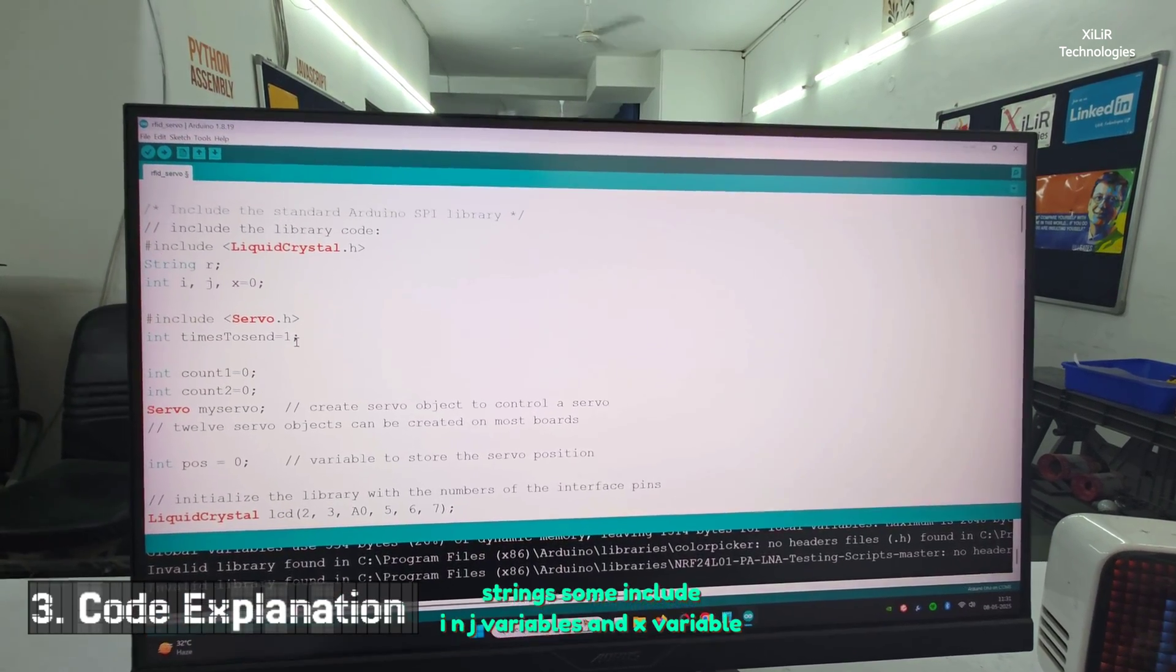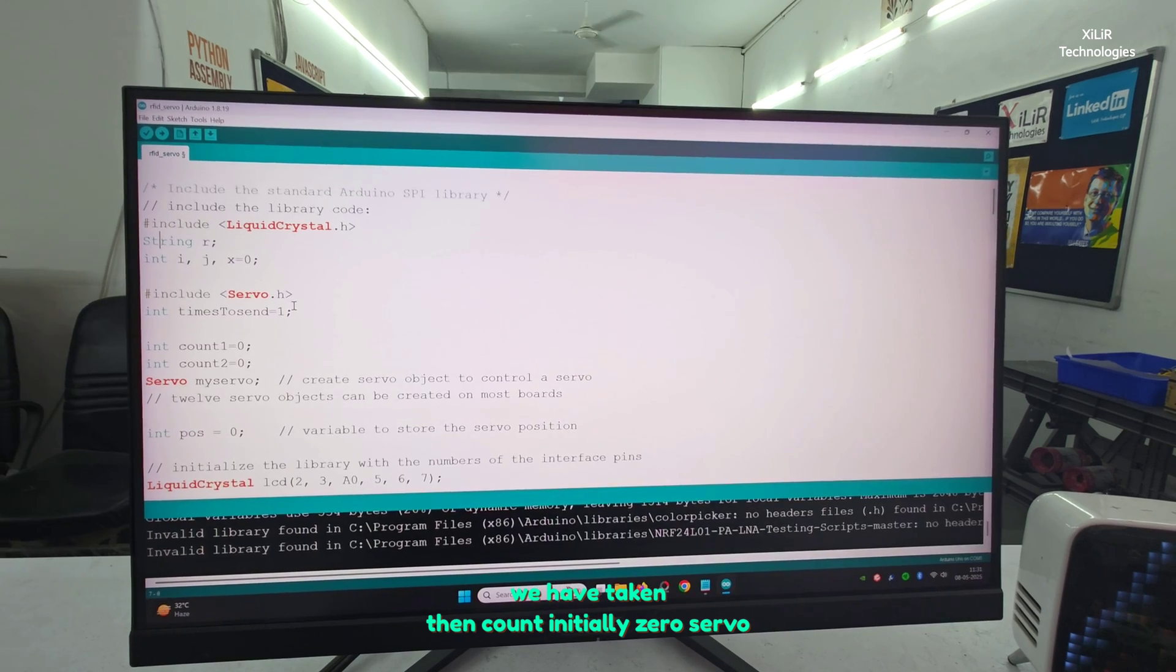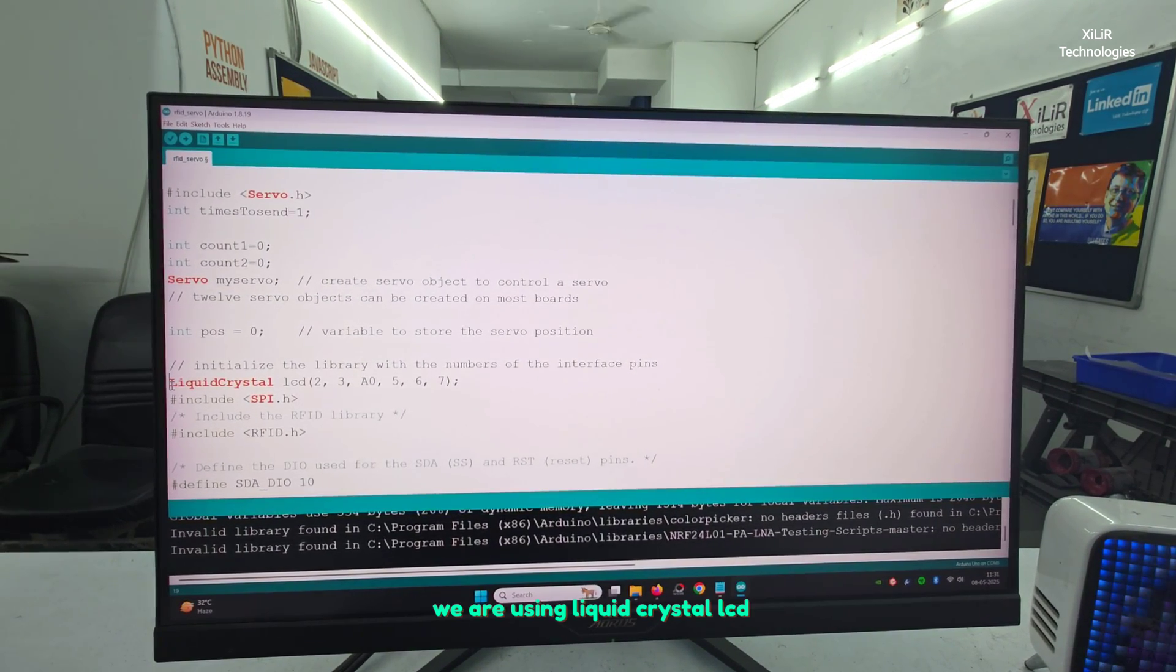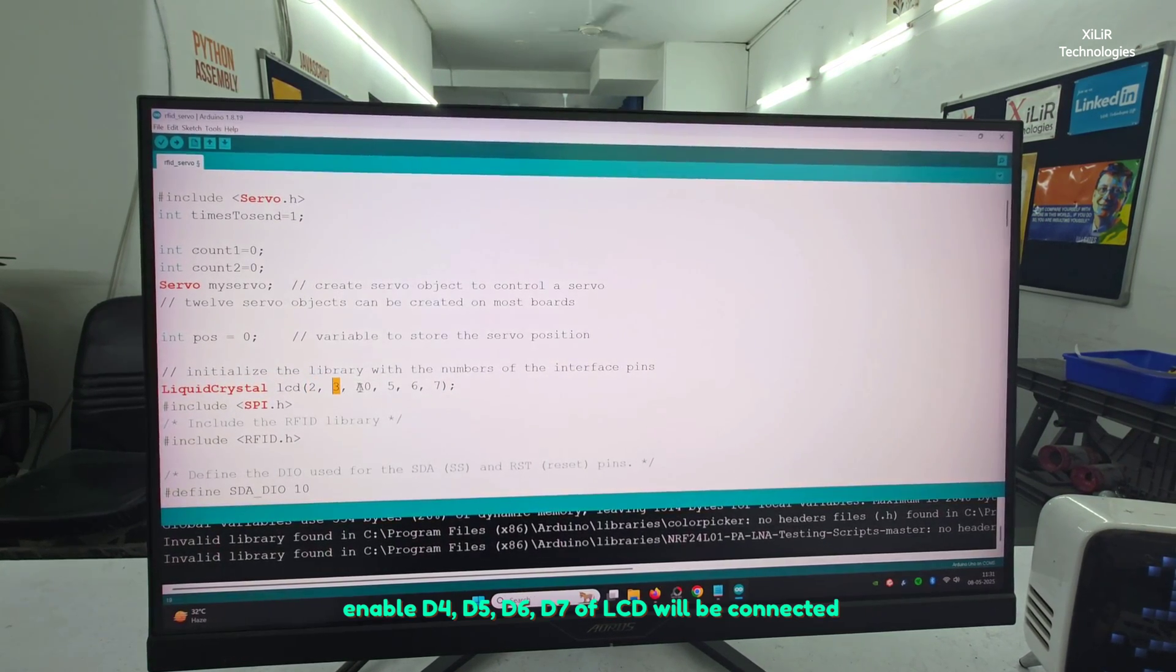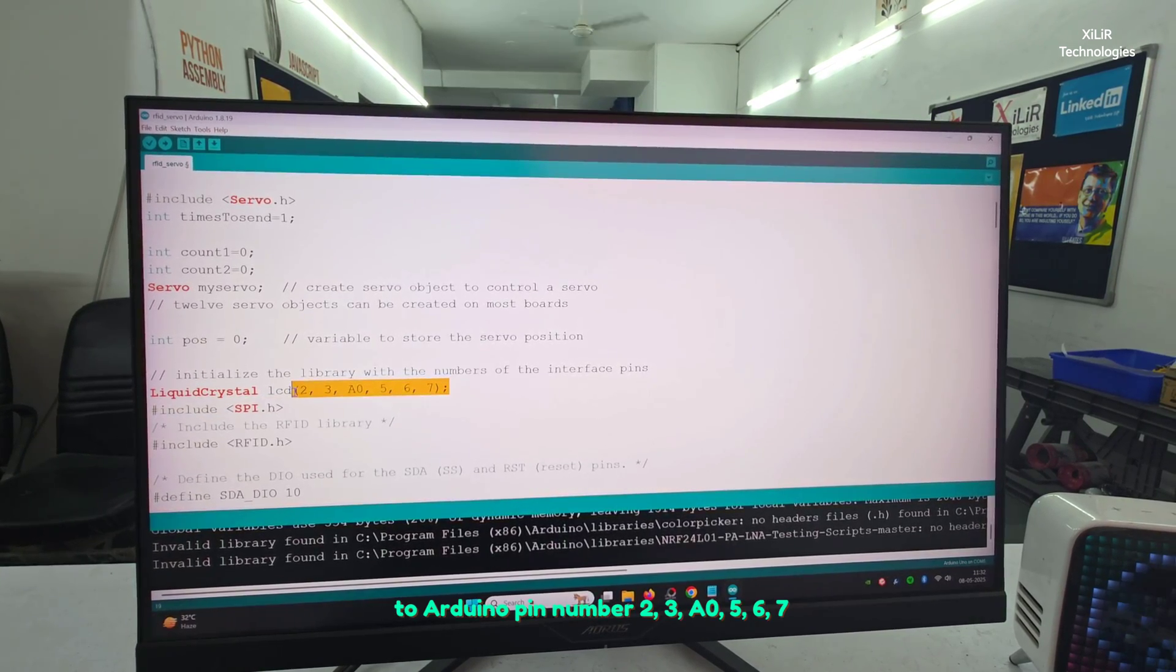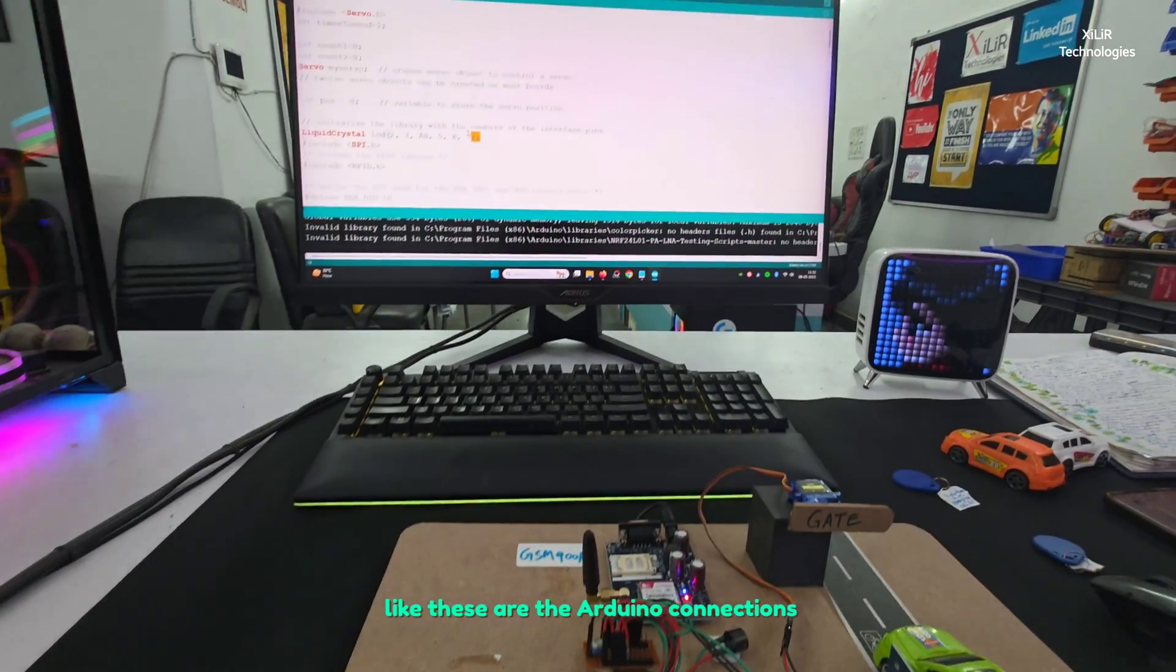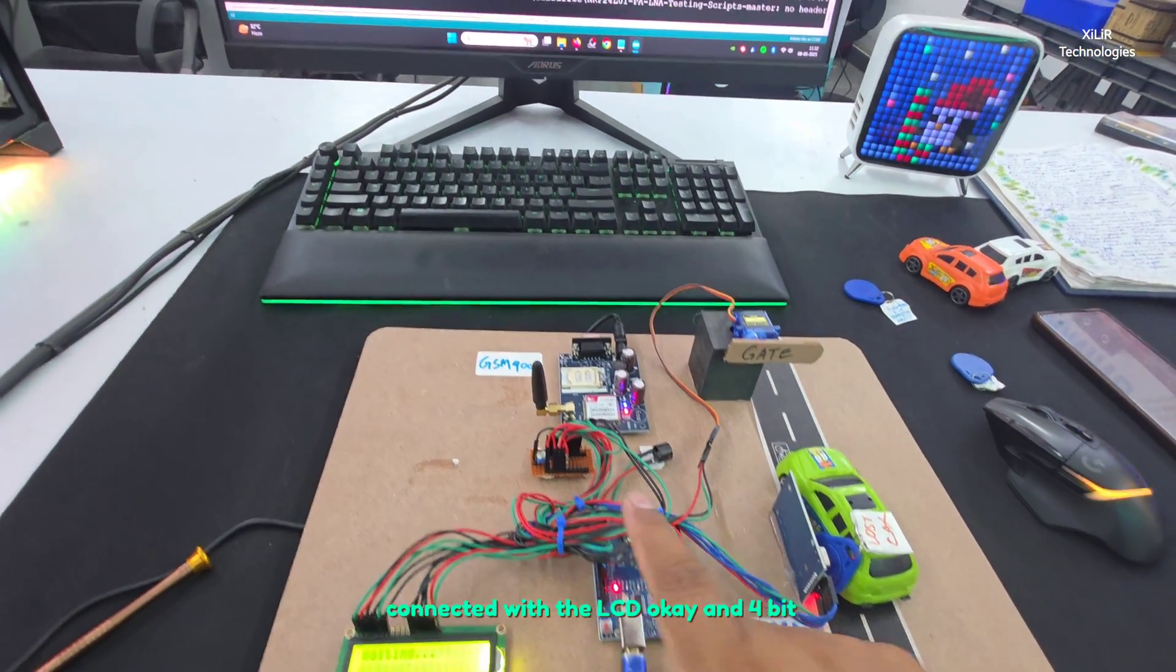Count initially zero, servo motor we have defined. After that we are using liquid crystal 2, 3, A0, 5, 6, 7. This is the connection for RS, Enable, D4, D5, D6, D7 of LCD will be connected to Arduino pin number 2, 3, A0, 5, 6, 7. These are the Arduino connections connected with LCD in four bit mode.